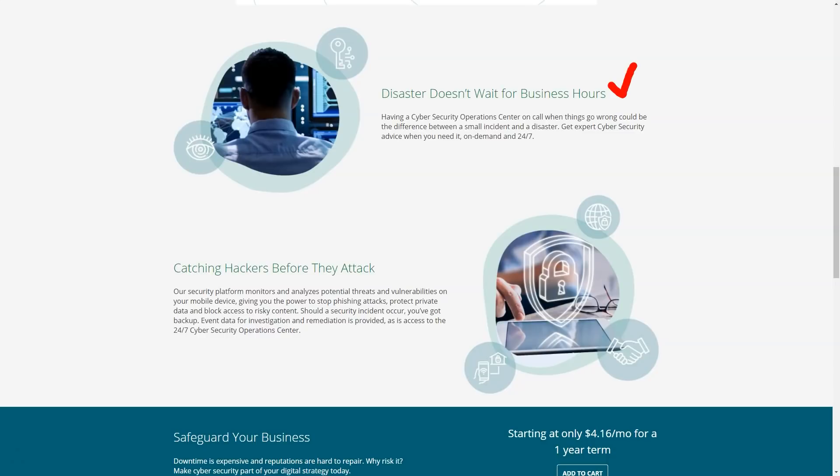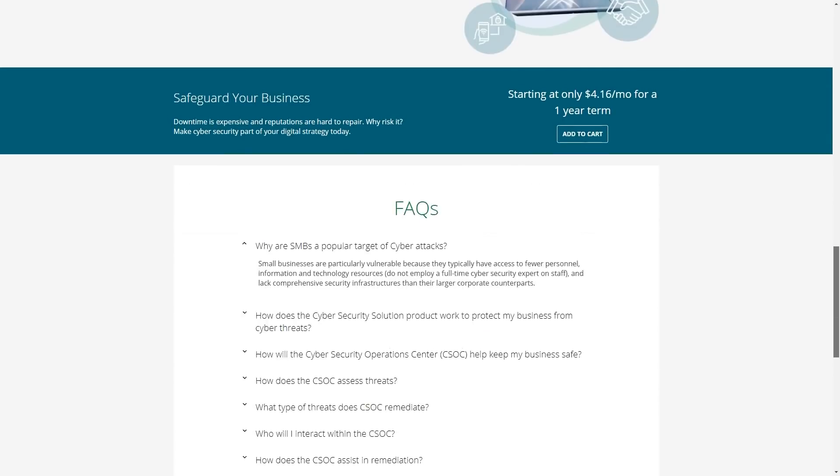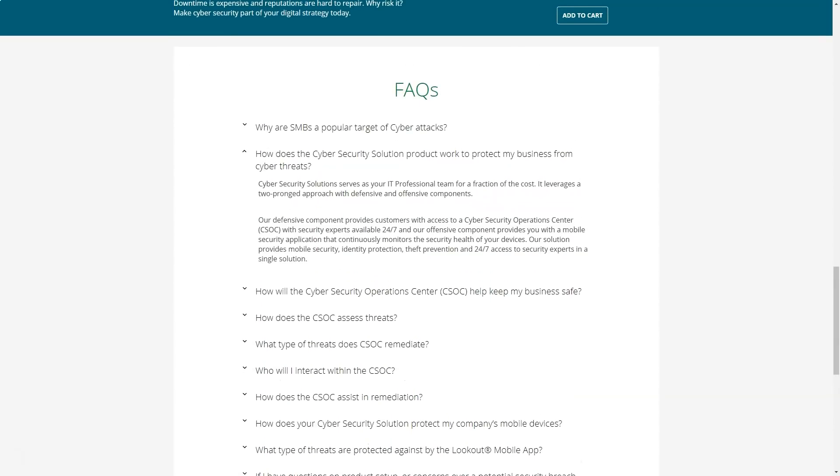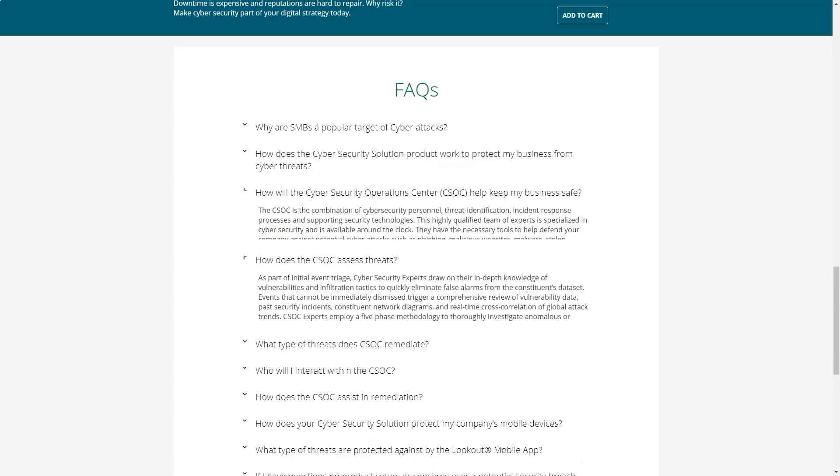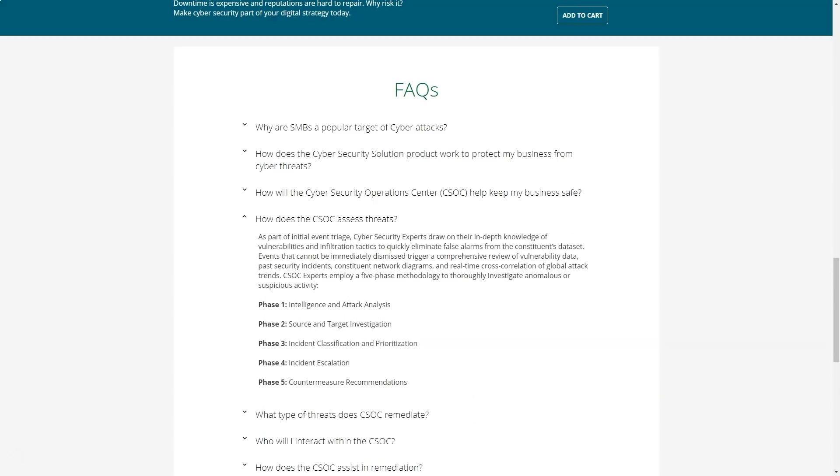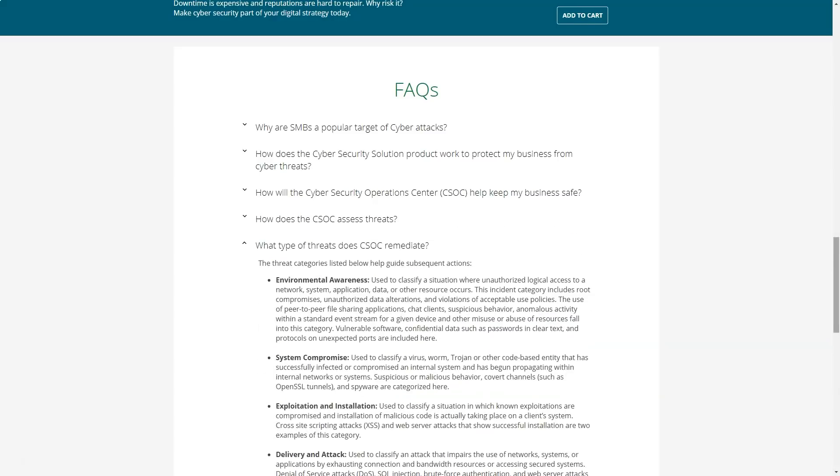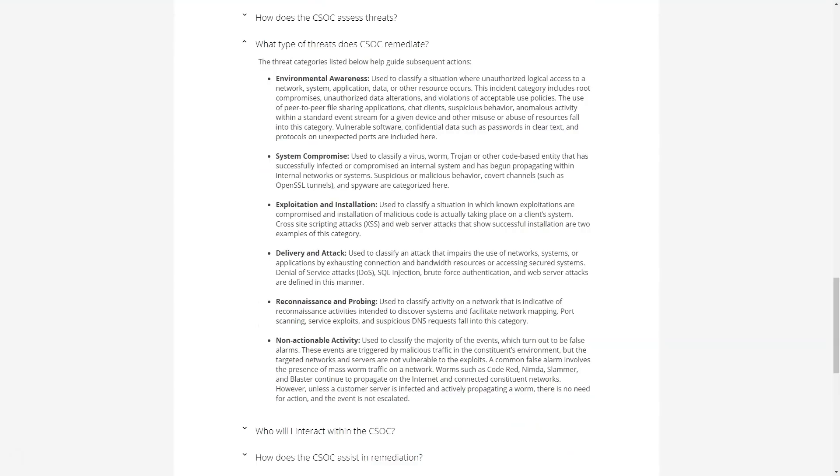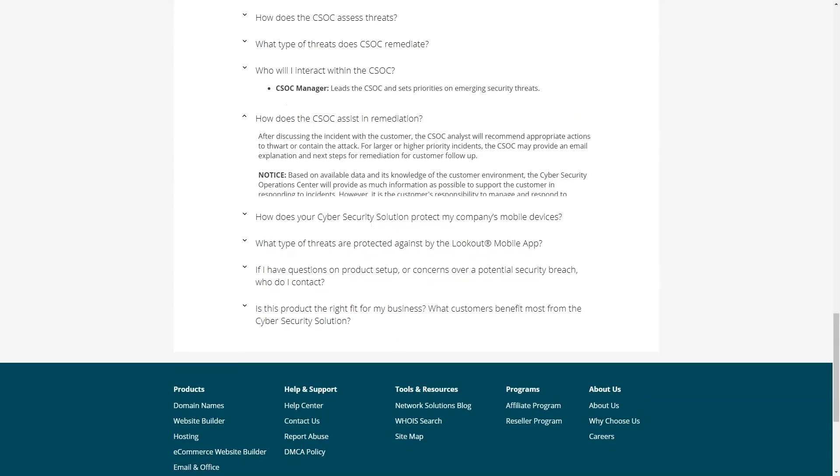When a customer purchases an NS Protect Secure SSL certificate, they are asked to provide specific information that network solutions will verify. There are several different stages of verification. Email will also be used in this process. Upon completion of the verification, the SSL certificate will be issued electronically.